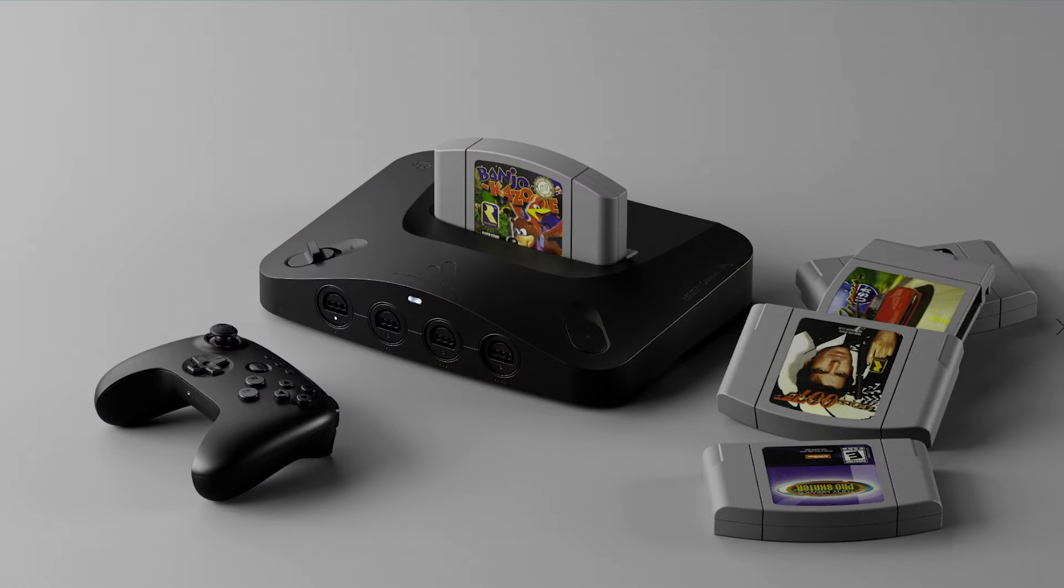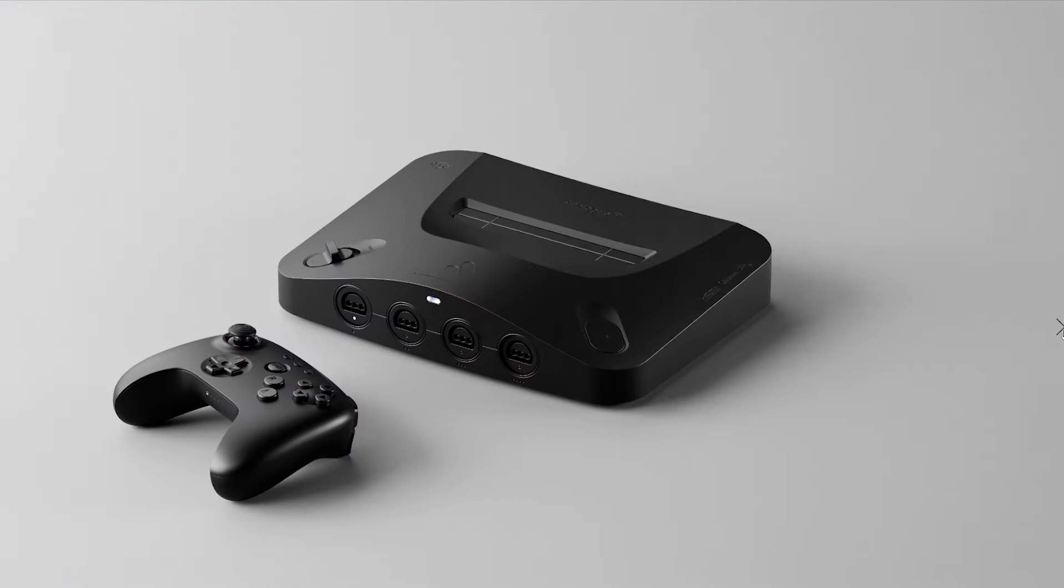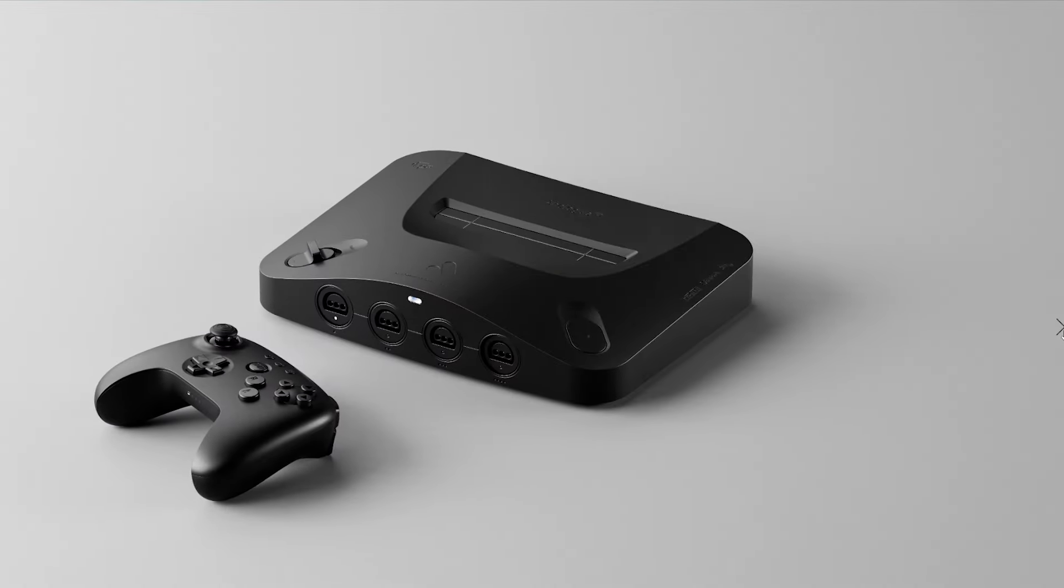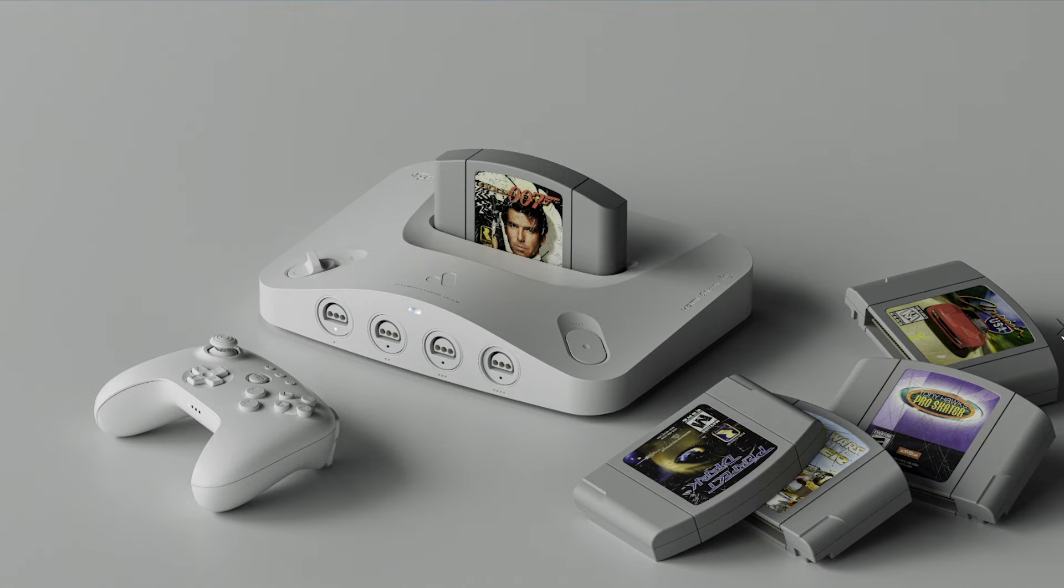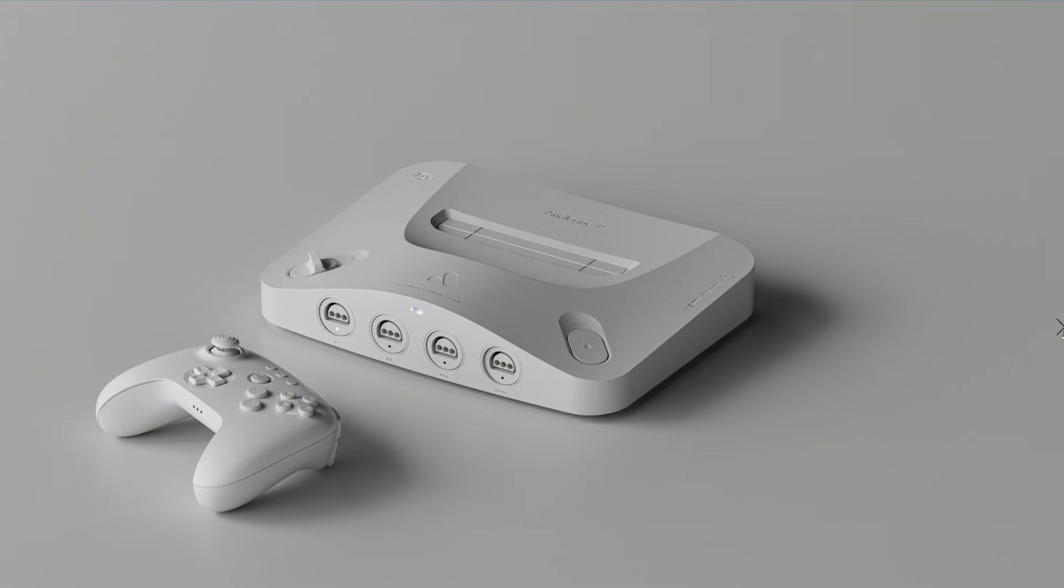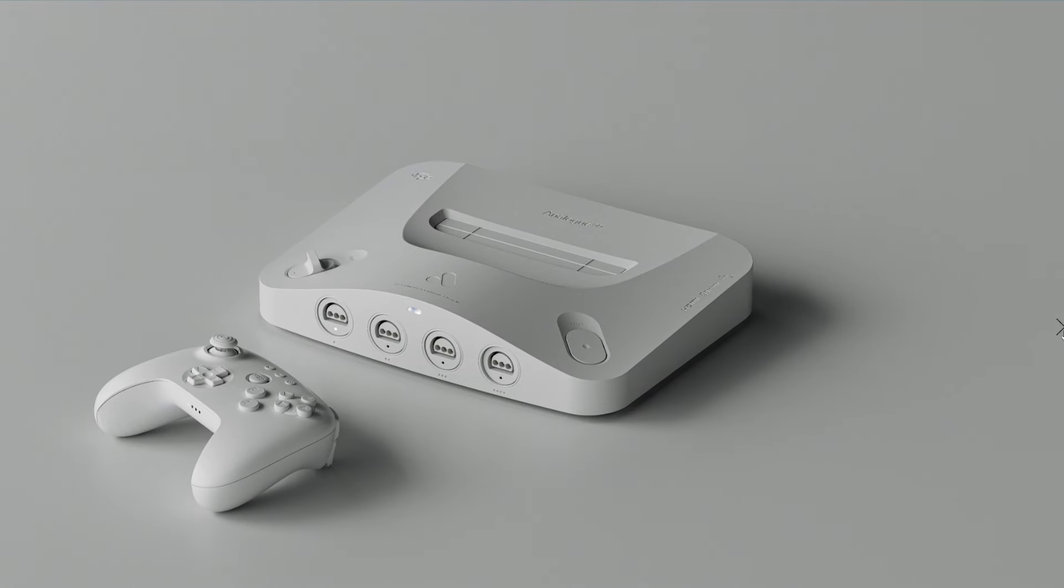That's right, the Analog 3D, which of course is Analog's Nintendo 64 console, is about to go live for its pre-order in just a couple moments. So we are going to not only experience the highs and, well, really lows of this process.